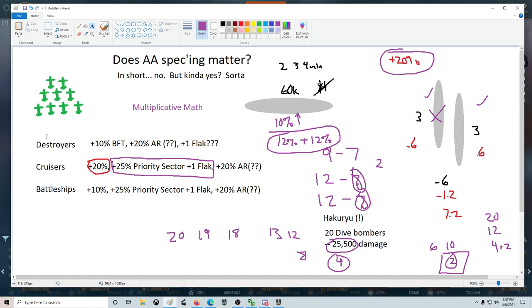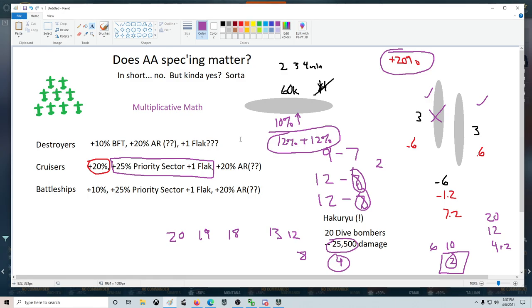For destroyers obviously it's going to be much less. It's just a 10% increase, this weird adrenaline rush thing, and maybe a bonus flak puff. So the math is definitely going to be different there. Mostly it's going to be coming down to cruisers in terms of AA defense and trying to screen and stuff. That's where you're going to be trying to game the system out.